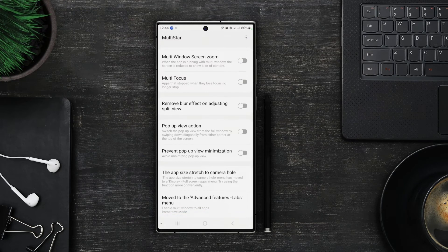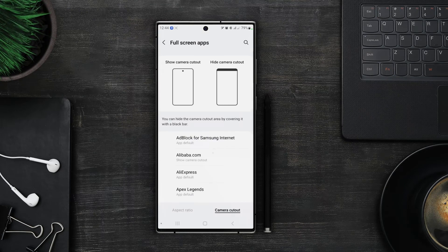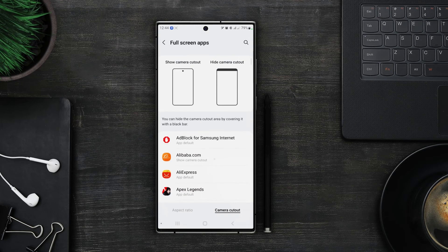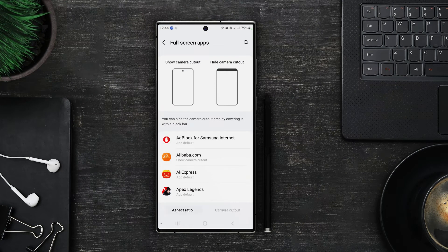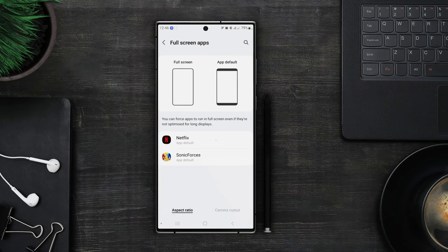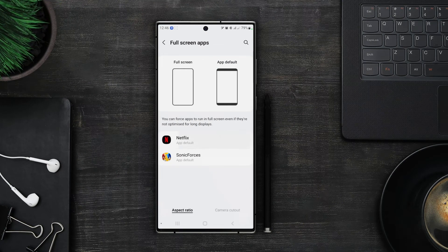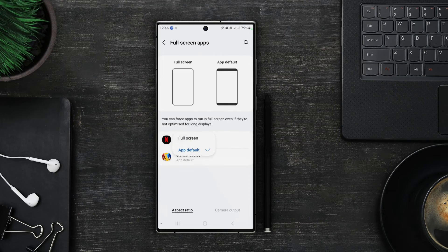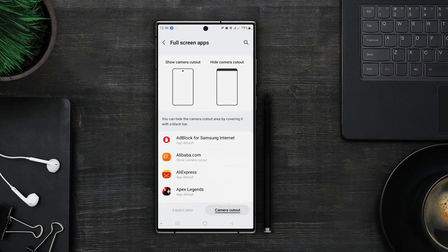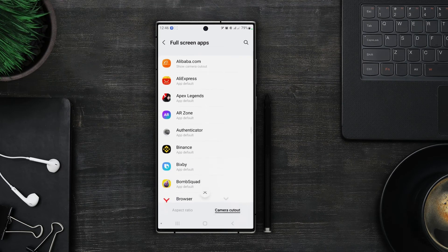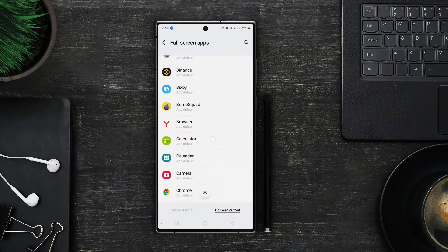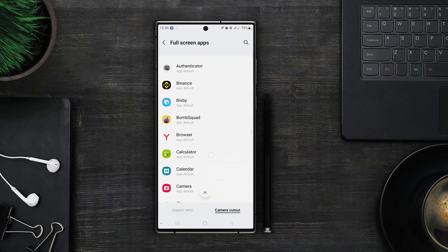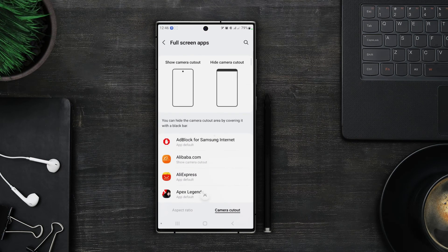Next up we have app size stretch to camera hole. When you open this app on the bottom you can see two options. In aspect ratio we can see the apps which won't open in full screen by default. So you can set them to open in full screen. Second option is for camera cutout. Here you can set these settings for each app whether to show camera cutout or hide camera cutout with a black bar on the top.